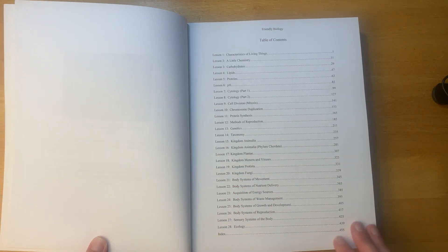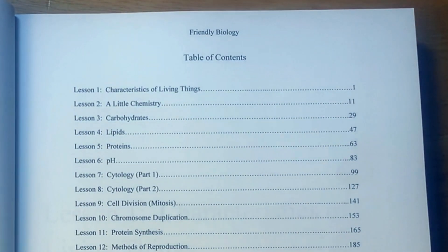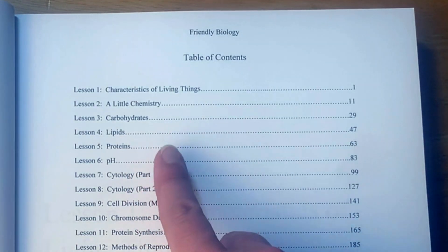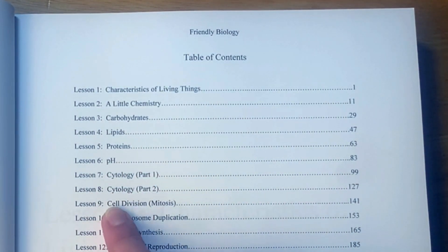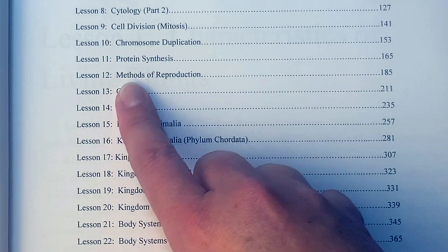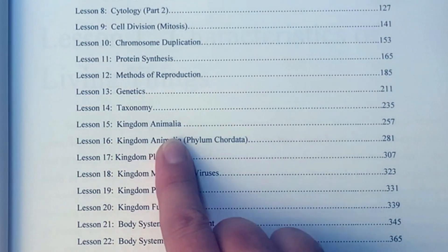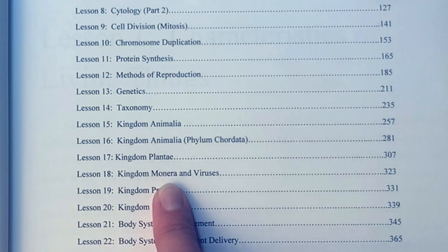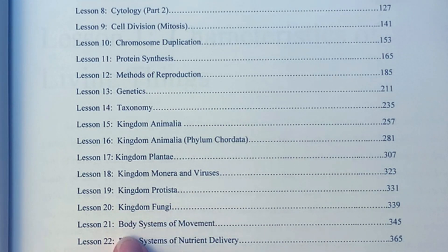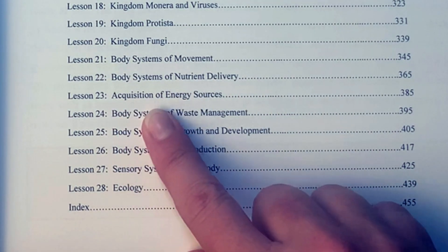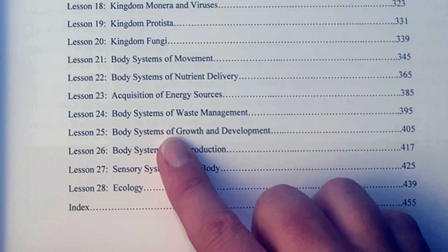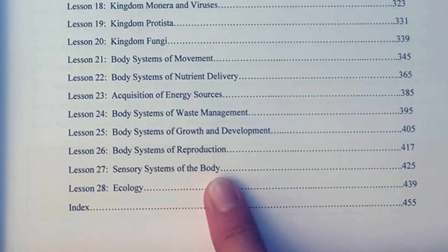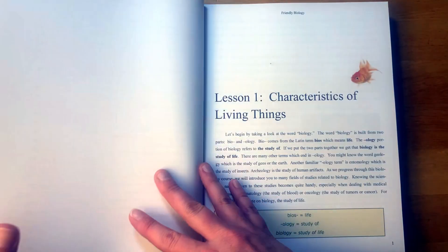Here's the table of contents and the number of lessons. We have 28 lessons here. The characteristics of living things, a little chemistry, carbohydrates, lipids, proteins, pH, cytology part one, cytology part two, cell division, chromosome duplication, protein synthesis, methods of reproduction, genetics, taxonomy, kingdom Animalia, kingdom Plantae, kingdom Monera and viruses, kingdom Fungi, body systems of movement, body systems of nutrient delivery, acquisition of energy sources, body systems of waste management, body systems of growth and development, body systems of reproduction, sensory systems of the body, and ecology. It covers a wide range of topics there.